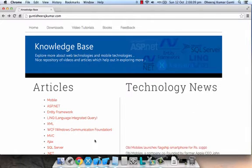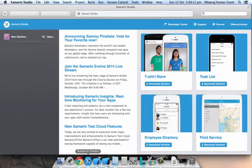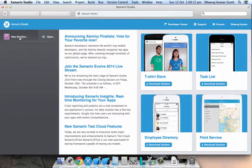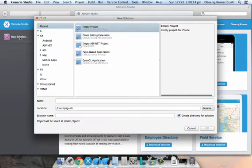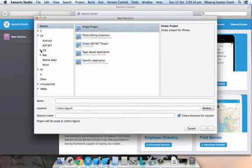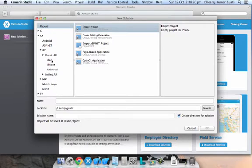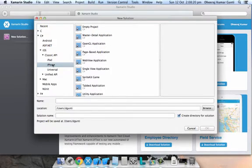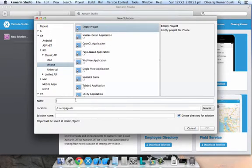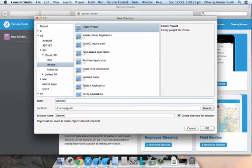I'm opening Xamarin Studio and clicking on new solution. For this you need to take an empty project as your template. So I'm taking an iPhone empty project and clicking OK.